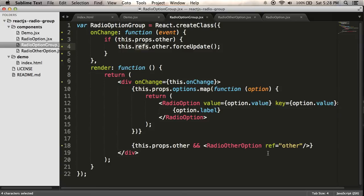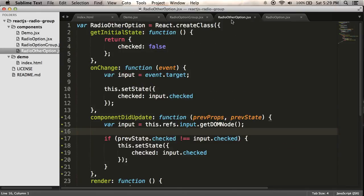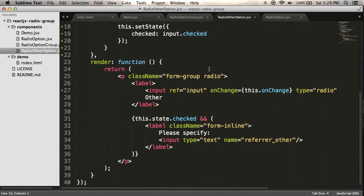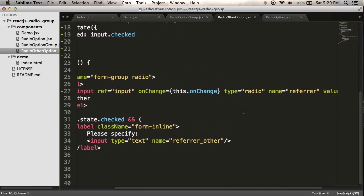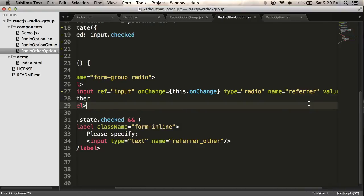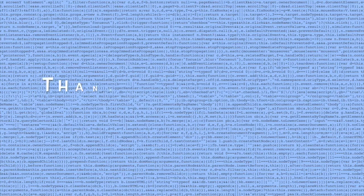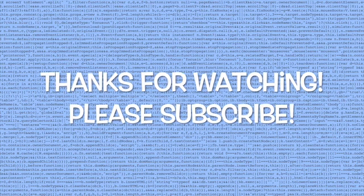All right, so you've learned some pretty advanced React stuff today and I hope you enjoyed it. In the next episode, I'm going to introduce some props validation with prop types and I'm going to fix an issue with the name of all my inputs being referrer and if I want to be able to reuse this component, I need to be able to update that. All right, so stay tuned and thanks for watching. We'll see you next time.